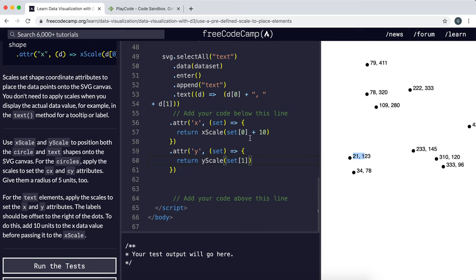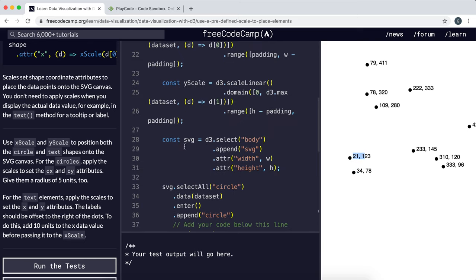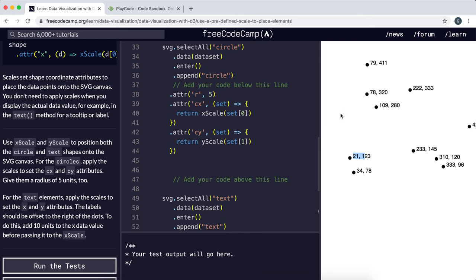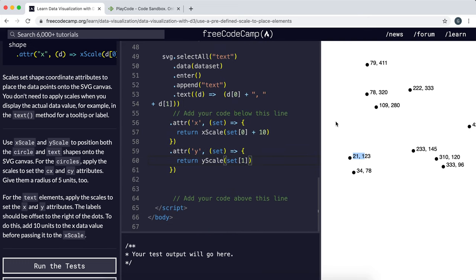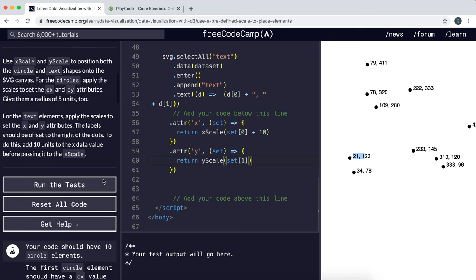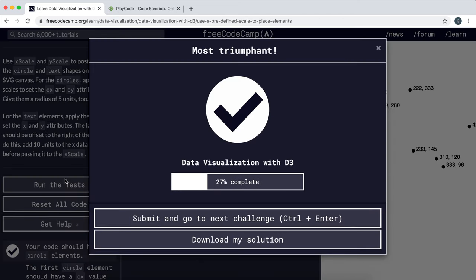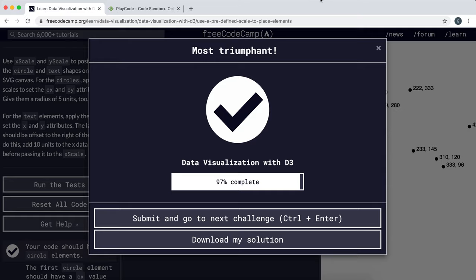So we basically use the x and y scales to plot our circles, and we've also done the same thing for the labels. This should be everything for this challenge, so I'm going to try running the test now. Yeah, and that was perfect.